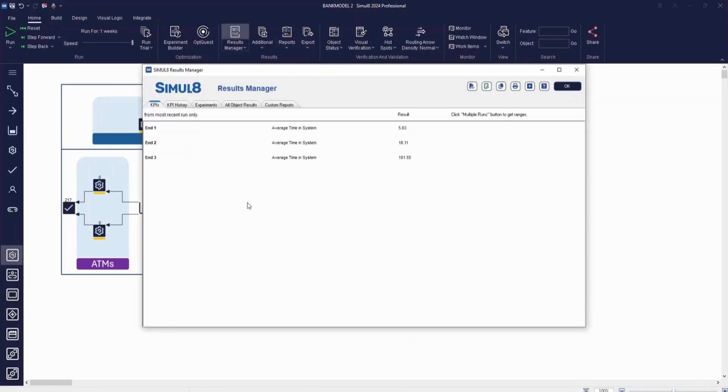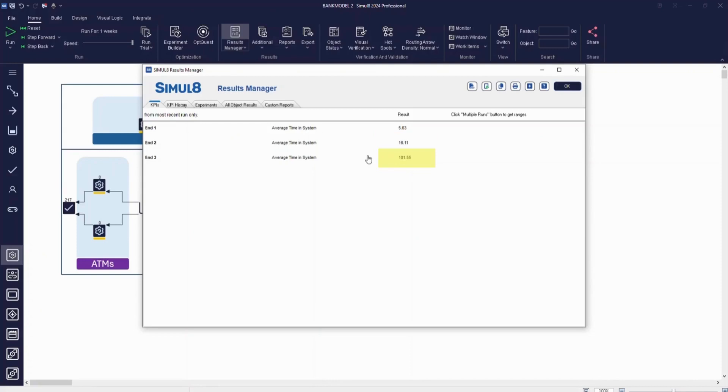For each process, we can add the average time in system for each endpoint to our results manager. On average, those that go to ATMs are in the bank for close to five and a half minutes. Those that see tellers are in for 16 minutes. And those that are seeing mortgage advisors are there just over one and a half hours. To reduce the time it takes for customers to see a mortgage advisor, we could look at changing the number of advisors that are available throughout the day.